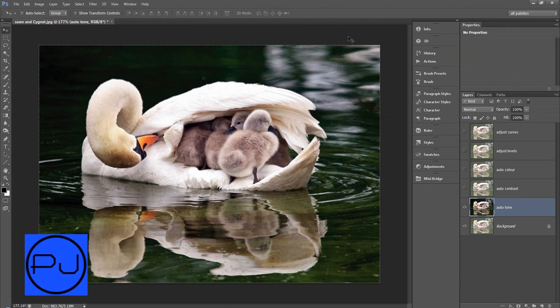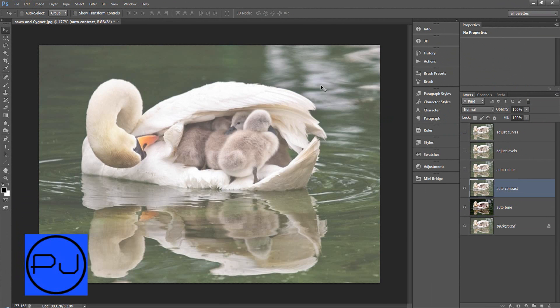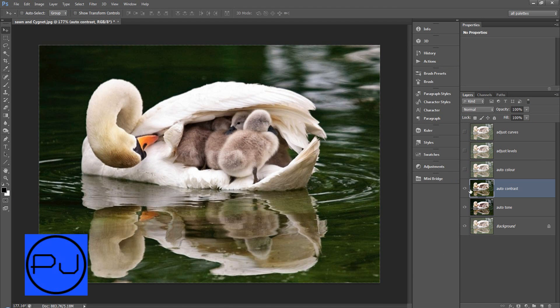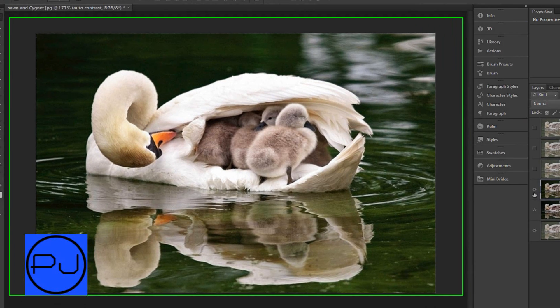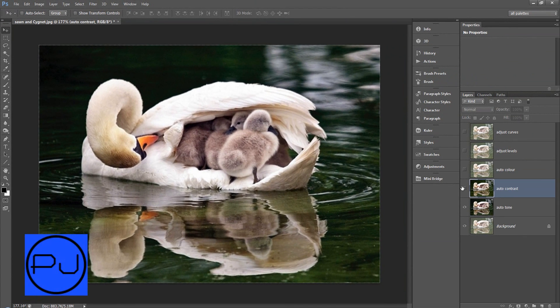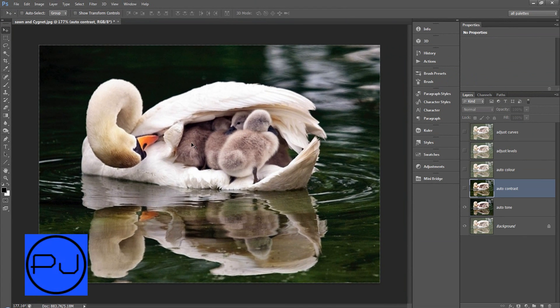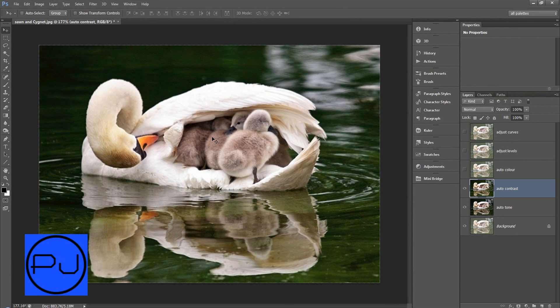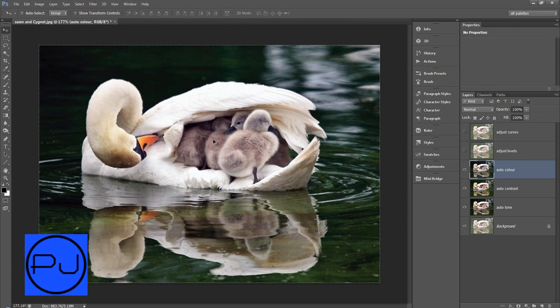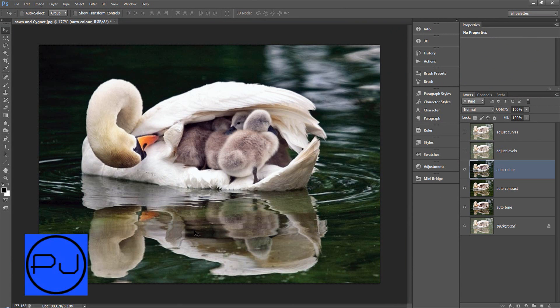Let's go on to Auto Contrast next. We'll go Image, Auto Contrast and that's a lot warmer. As you can see them greens are warmer and look at the colors of the signets, they're warmer. And then do Auto Color, Image, Auto Color, all found under the image menu.